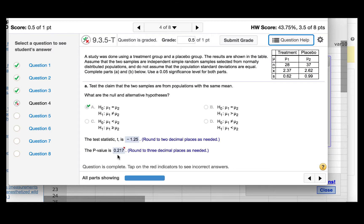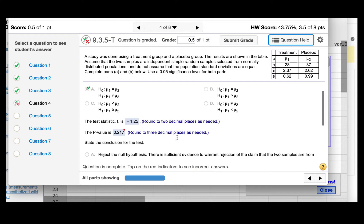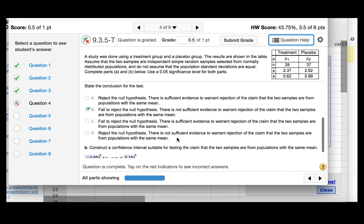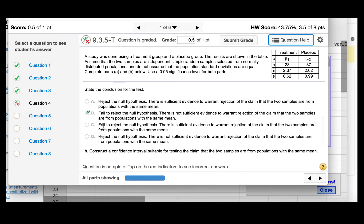Since the p-value, 0.217, is greater than the level of significance, 0.05, we will not reject the null hypothesis. So the conclusion should be, fail to reject the null hypothesis. There is not sufficient evidence to warrant rejection of the claim that the two samples are from populations with the same mean.